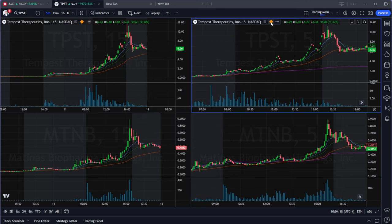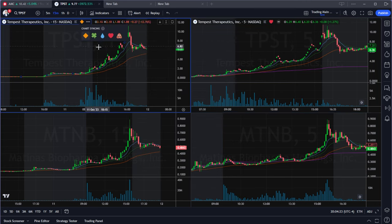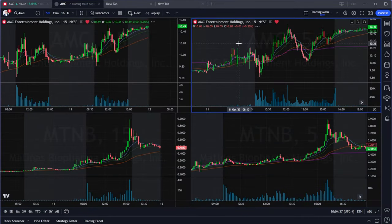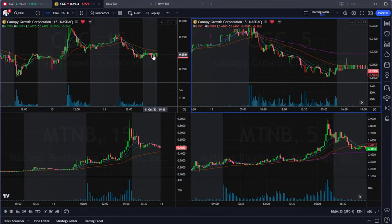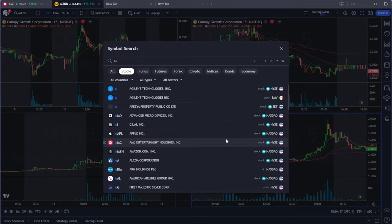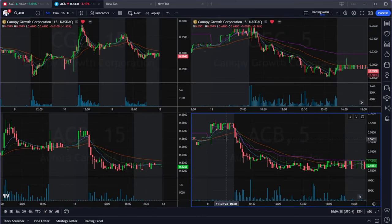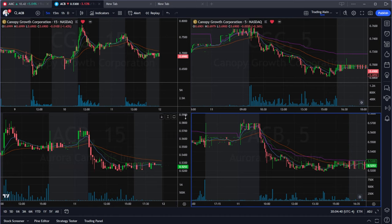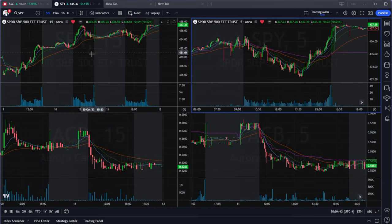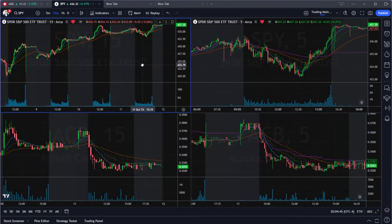Once synced with the same color, if you change the ticker on one chart — say to AMC, CGC, or any ticker — the other synced charts will change as well. This is pretty important if you're going to be using multiple charts in the same layout.